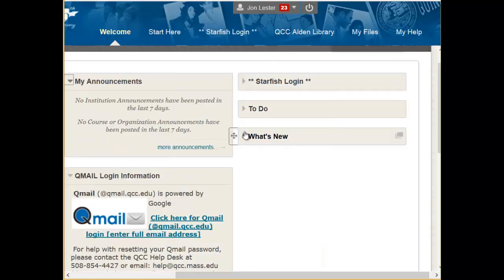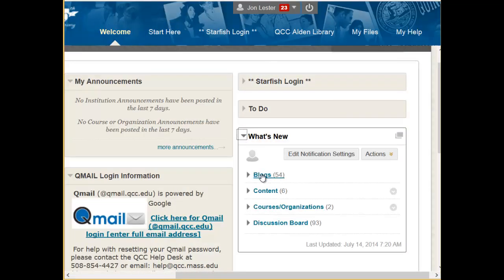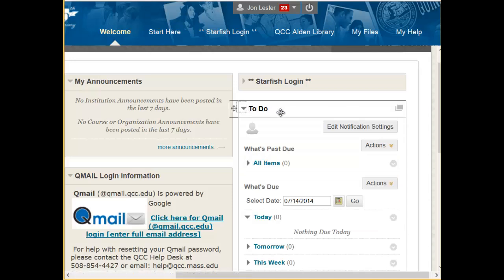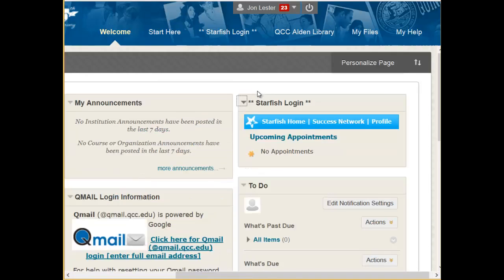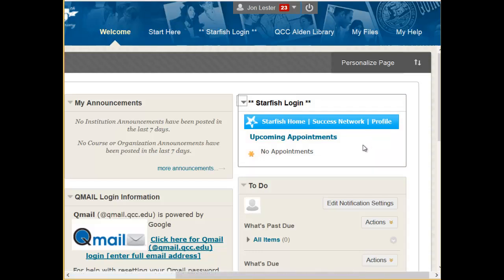The column on the right contains a What's New area, where you can see if there are any new blogs, discussion boards, or content in the courses that you're enrolled in. It also contains a To-Do area, and a module for you to log into Starfish, where you can go to the homepage or your profile with one click.